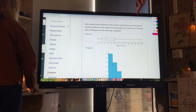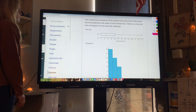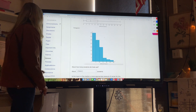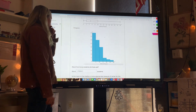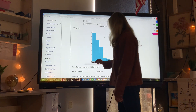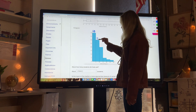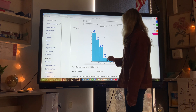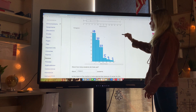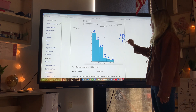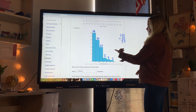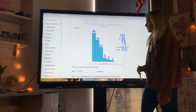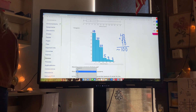Question six: Jada asked some students at her school how many hours they spent watching television last week. Here are a box plot and a histogram for the data she collected. About how many students did Jada ask? From the histogram: 40 students answered 0–5 hours, 30 students answered 5–10, 20 students answered 10–15, 5 students answered 15–20, and about 10 more in the remaining intervals. Adding those up gives about 100 students.